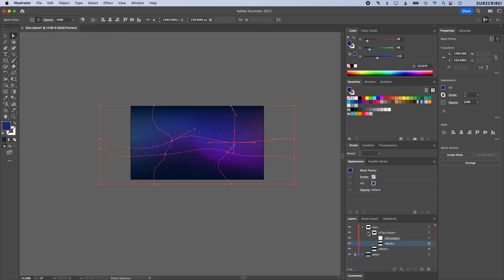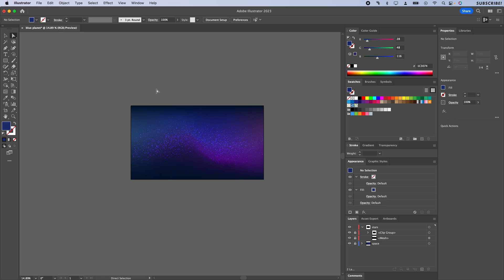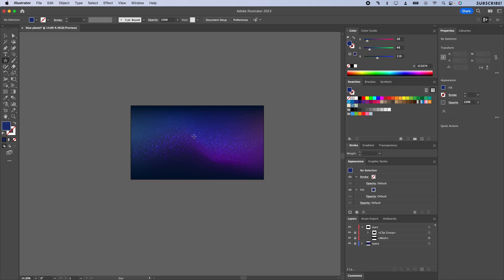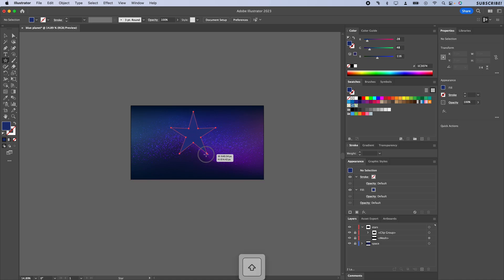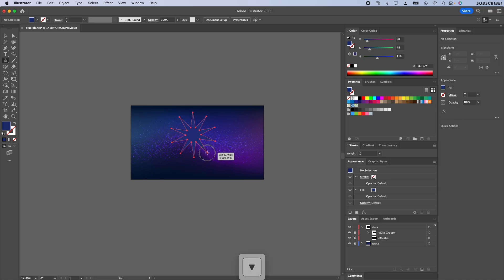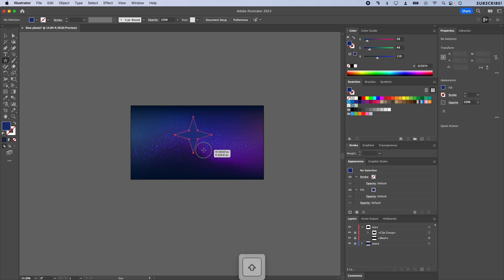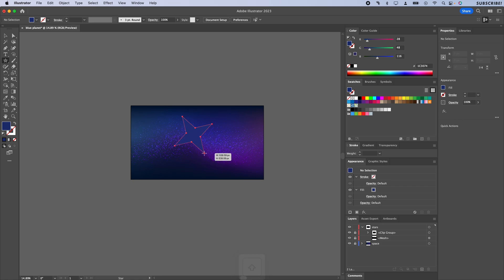I'm going to click and hold on my primitive tool, go to Star, and you can click and drag out and it's going to give us this star shape. While you're still holding, you can use the arrow key on the keyboard to adjust the number of points, and I kind of like the four-pointed star here, so that's good.